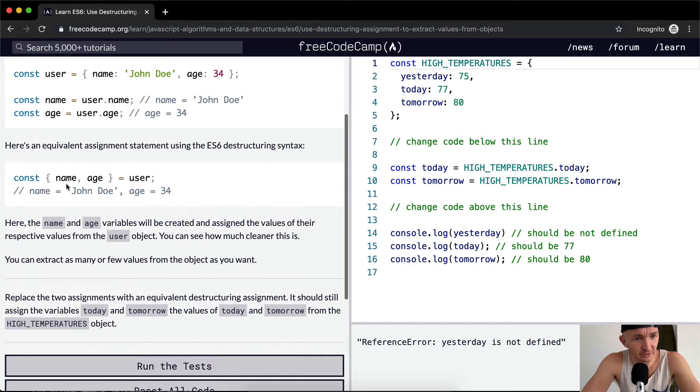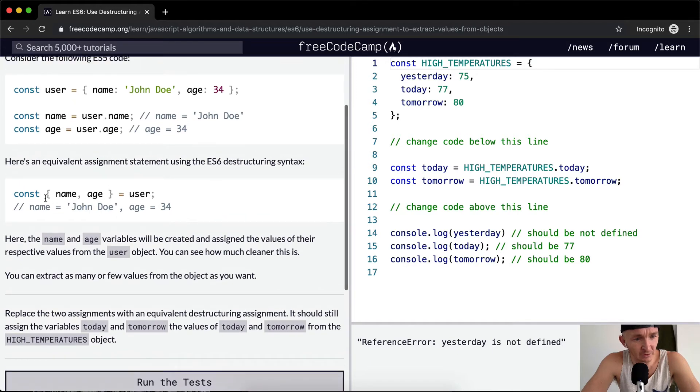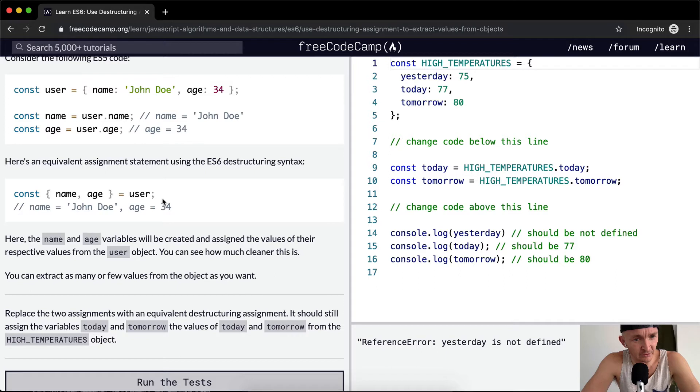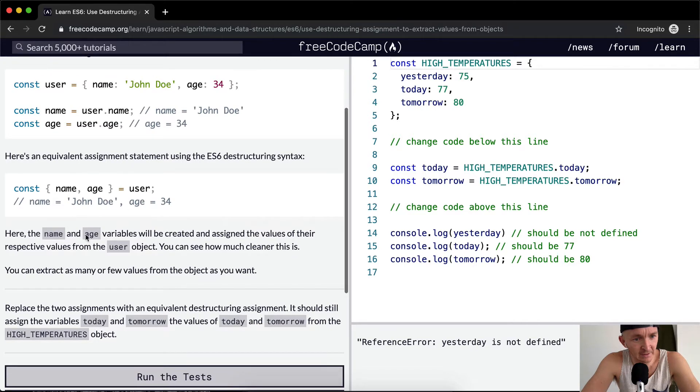Cool, the equivalent thing is we could do const { name, age } = user. Here the name and age variables will be created and assigned the values of their respective values from the user object.